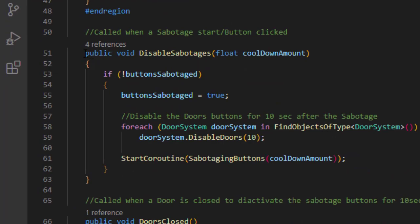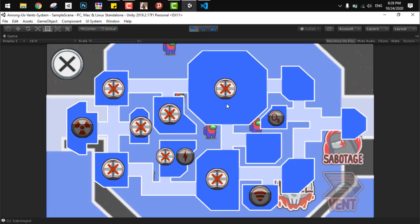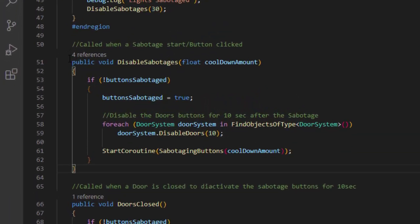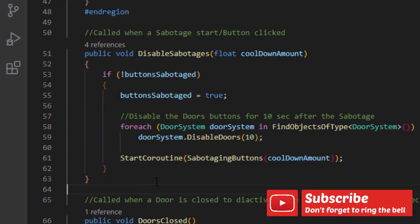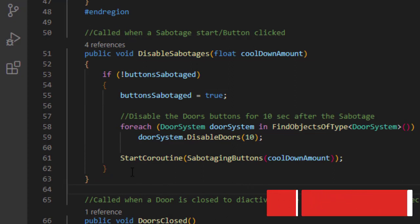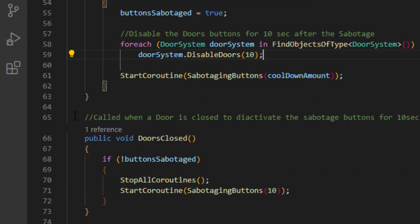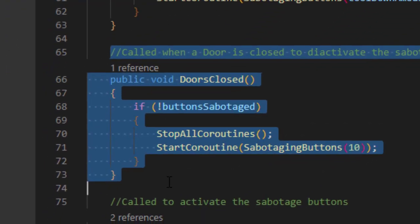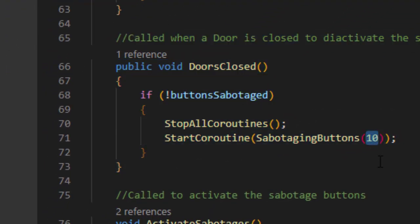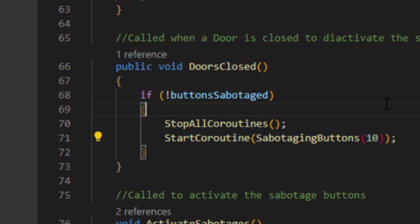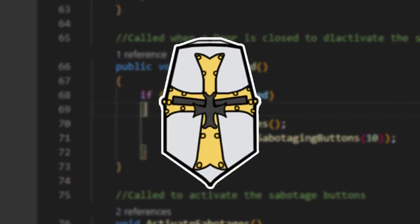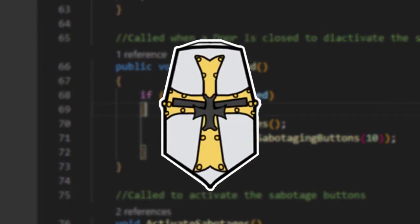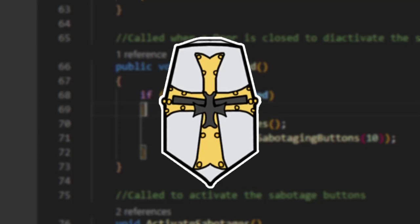The next most important part here in this script is disabling all the sabotage buttons when one of them is being pressed or when a door is closed. So if we press any sabotage button, we need to disable everything for 30 seconds and disable closing doors for 10 seconds. And if there's any door closed, we need to disable all the sabotage buttons for 10 seconds - not 10 minutes, 10 seconds, sorry. That would be so long - how many games would end in 10 minutes?